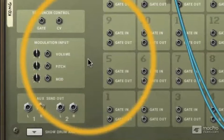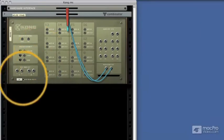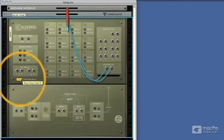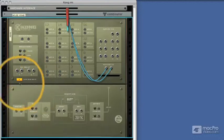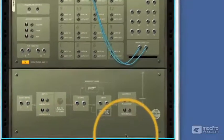It doesn't end there though because we can actually open up the rear panel as we can on the front of Kong's interface, and we'll see a whole new section revealed.